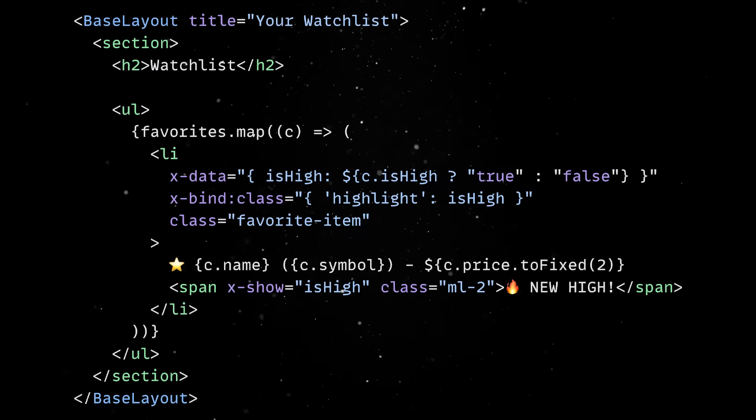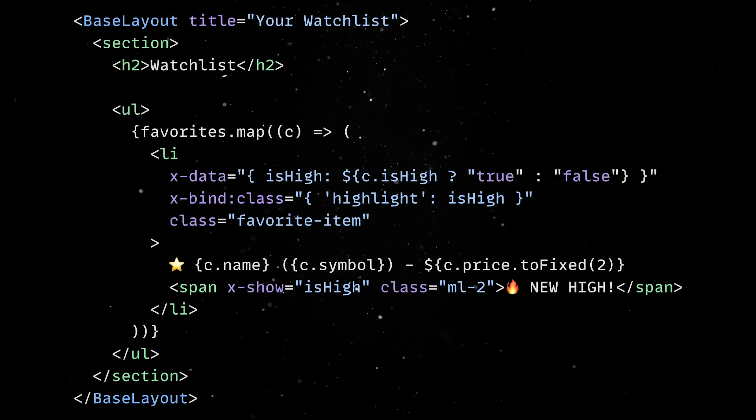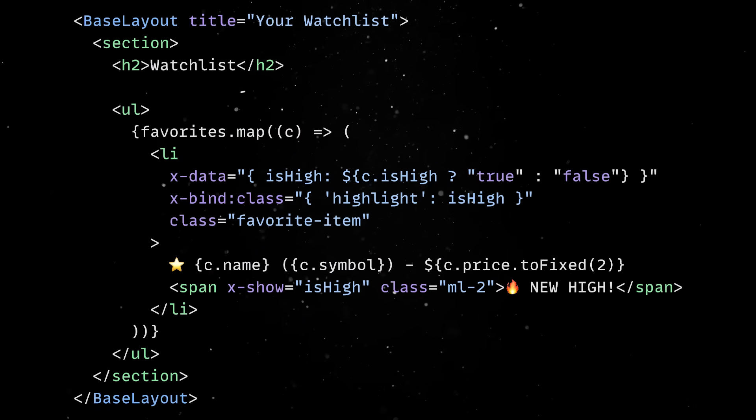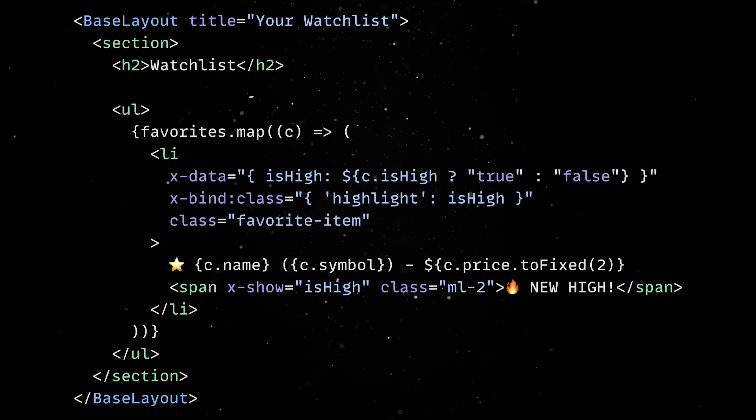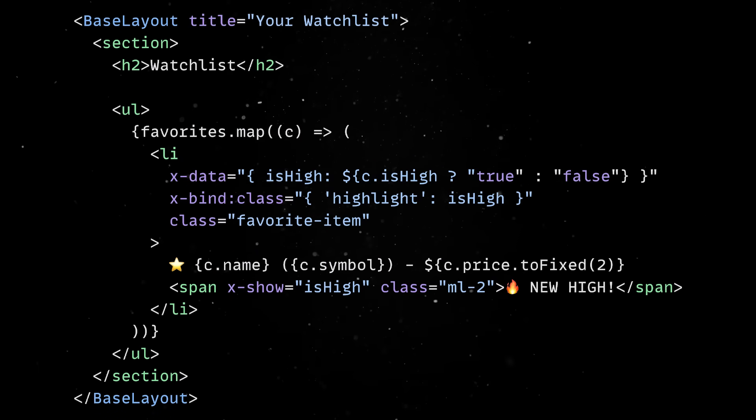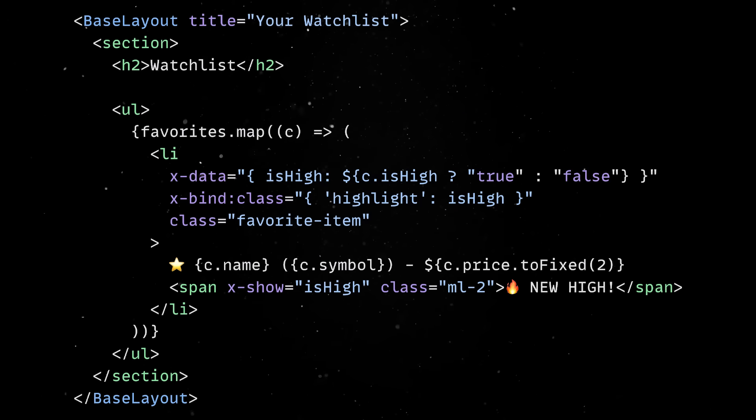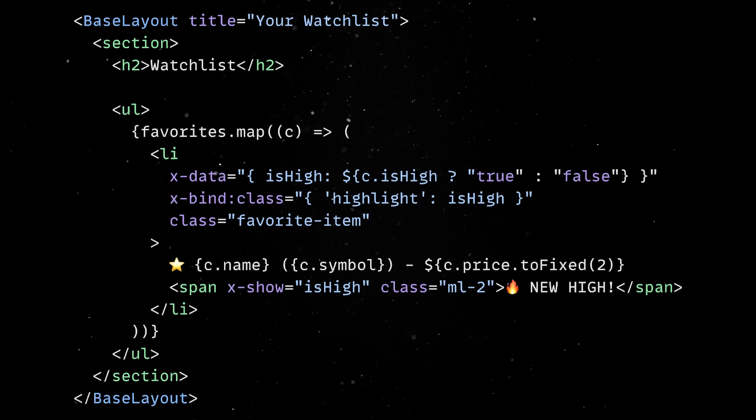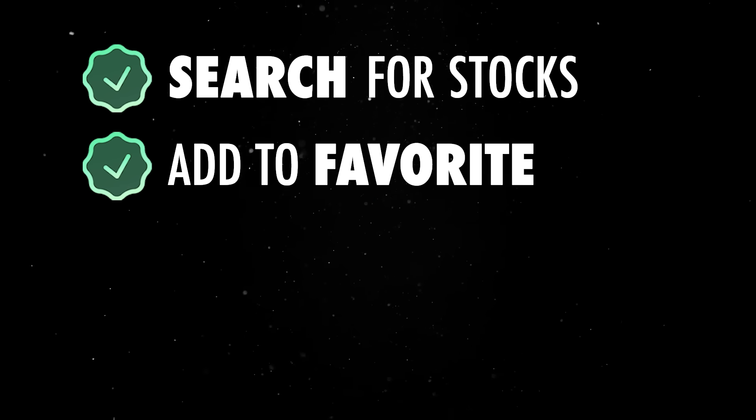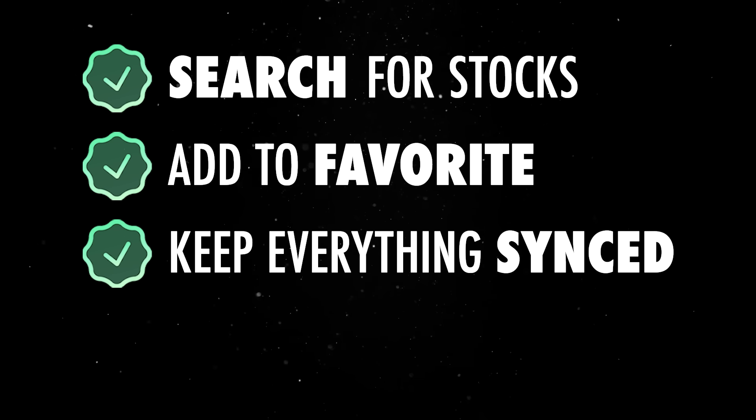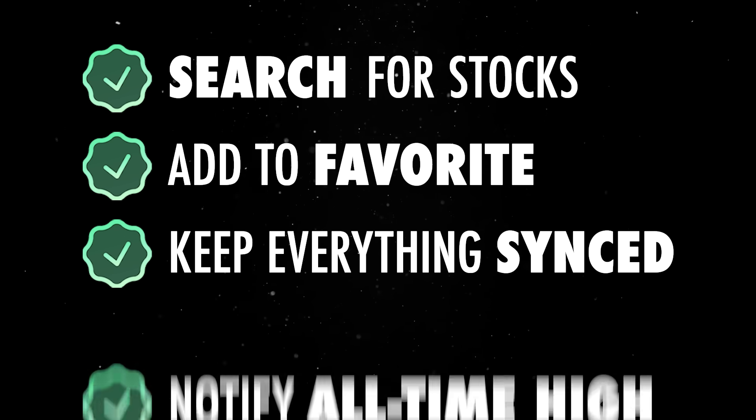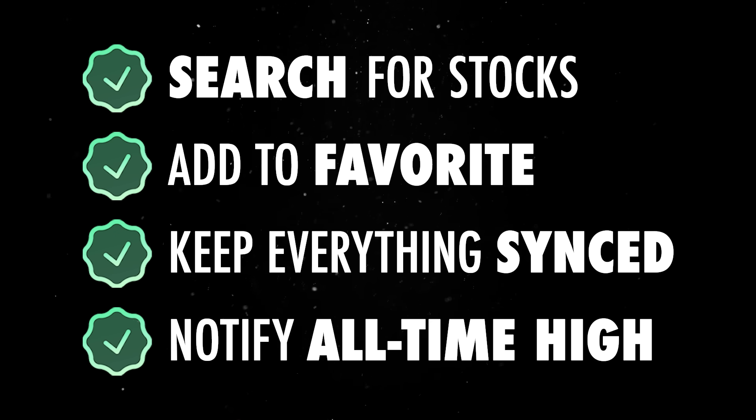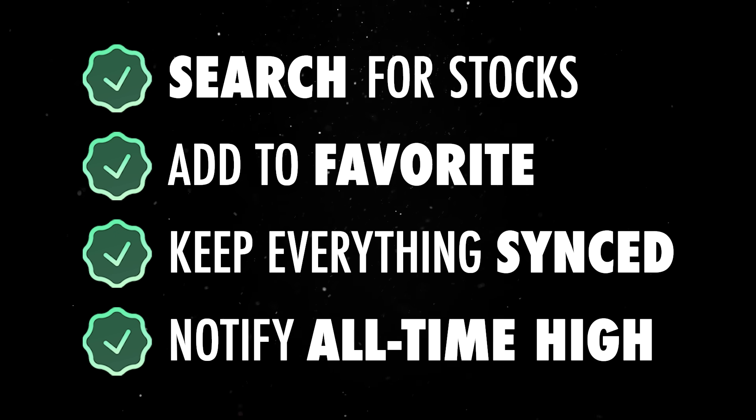Back on the front-end, Alpine comes in handy here. We can bind a simple conditional to each stock row, so if isHigh is true, we apply a CSS class that highlights the entry. And with that, we've got the full picture. We can search for stocks, save them to a favorites list, keep everything synced, and even get notified when one of them hits an all-time high, all in under 10 minutes.